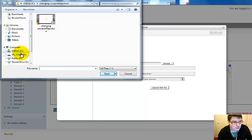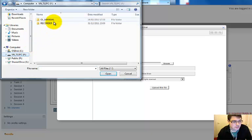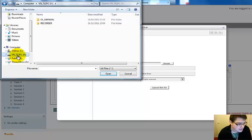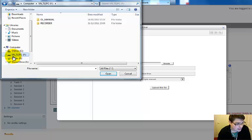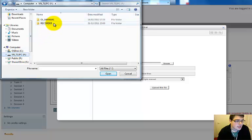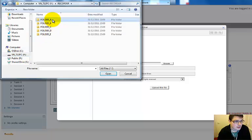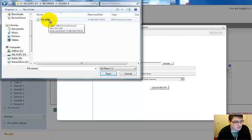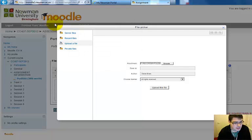And then we move on to the appropriate stick which will be called, if you're using one of the university's recorders, VN712PC. Click recorder, folder A, you'll find the recording in there. Double click it.